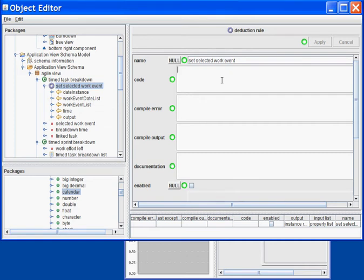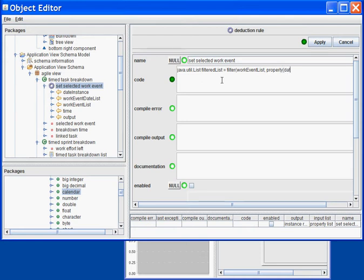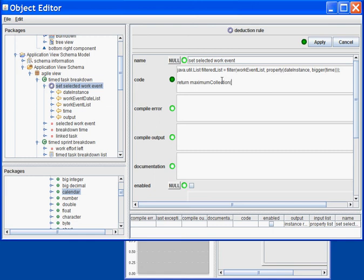In order to implement my rule, I will first filter my list. I will create a filtered list and filter the work event list based on the property which is the date instance. I will filter it for everything that is bigger than the date or the time at which I am fetching my data point. I will then return the work event which is the latest in the list — based on the filtered list, I will get the maximum value for the date instance.